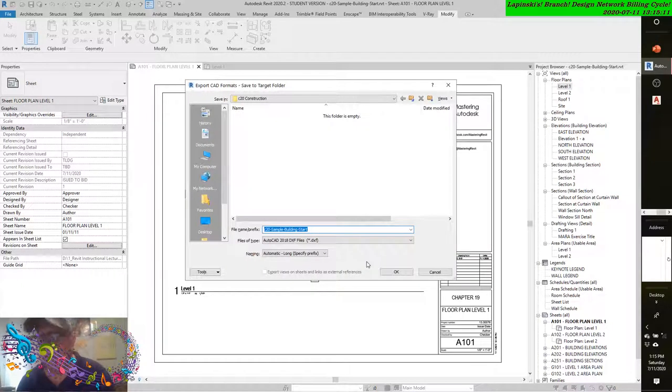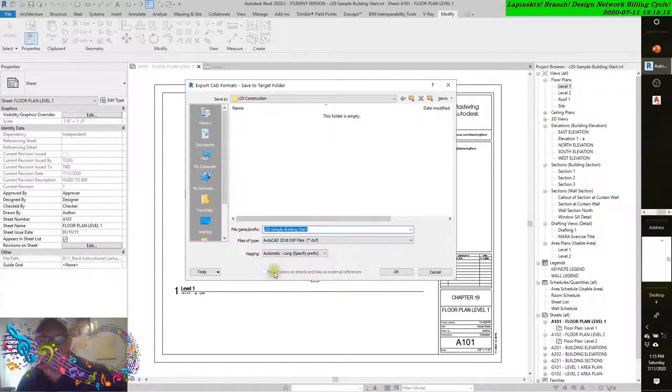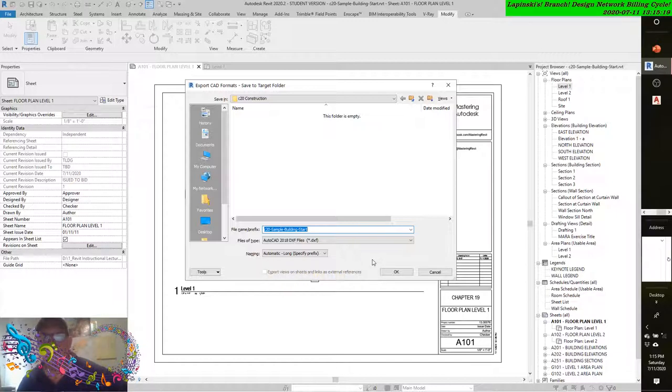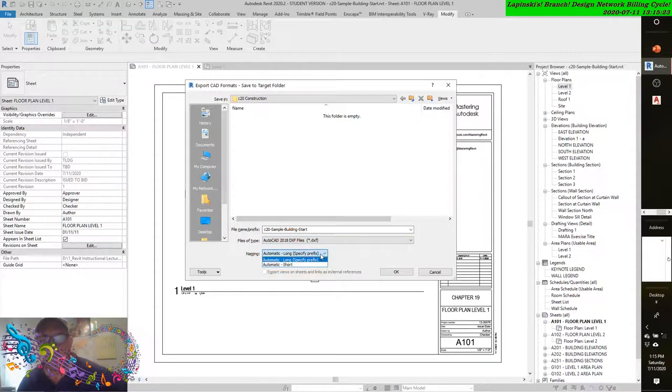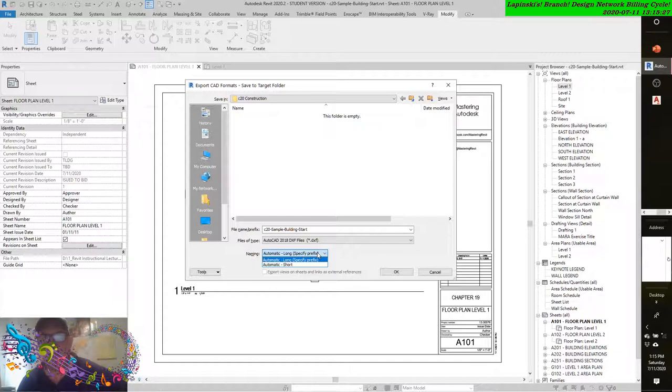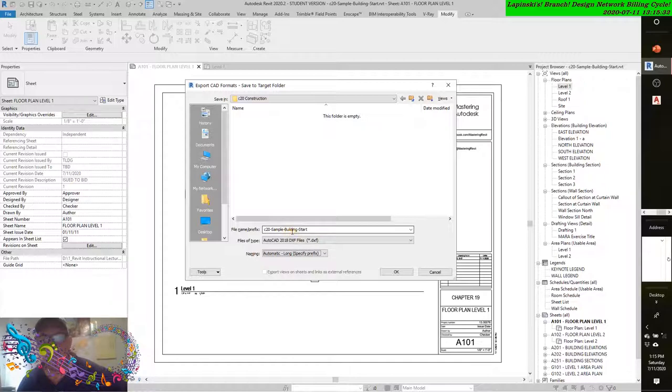We'll get this dialog box. You see how it can export views on sheets and links to external references. You'll see that the files are of type, and there's an automatic long specified prefix and then an automatic short. Let's just leave it at that. You can see it's sample C20, sample building start. We're just going to hit OK.